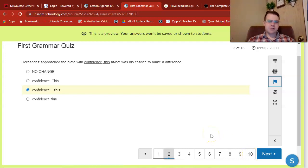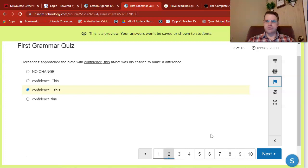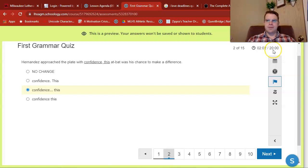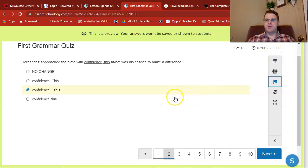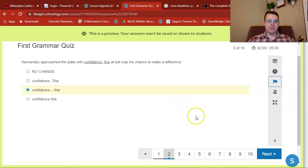Use those ACT strategies we discussed earlier in the video as you take your quiz. Notice once again you've got a 20-minute timer, so you can't spend infinite amounts of time on each individual question. We will work our way into being able to answer more than one question per minute as the semester goes on.